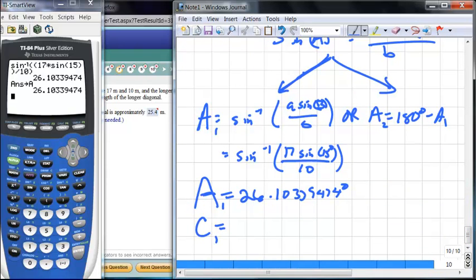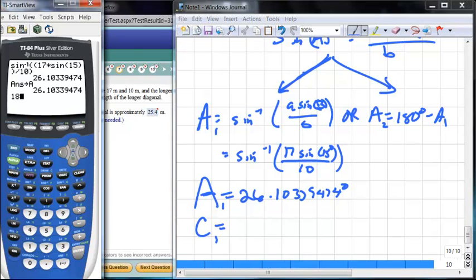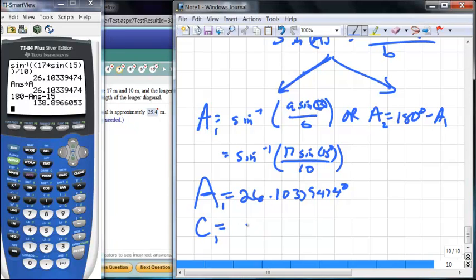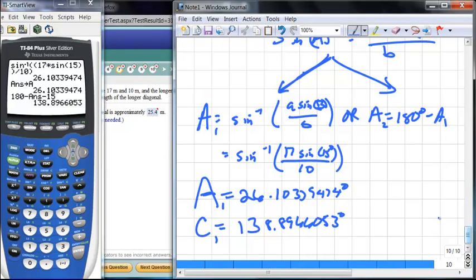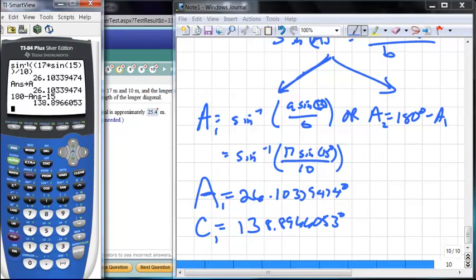Now we can find angle C. Angle C₁ = 180° − A₁ − 15°, which equals approximately 138.9 degrees. Let's store that as C.